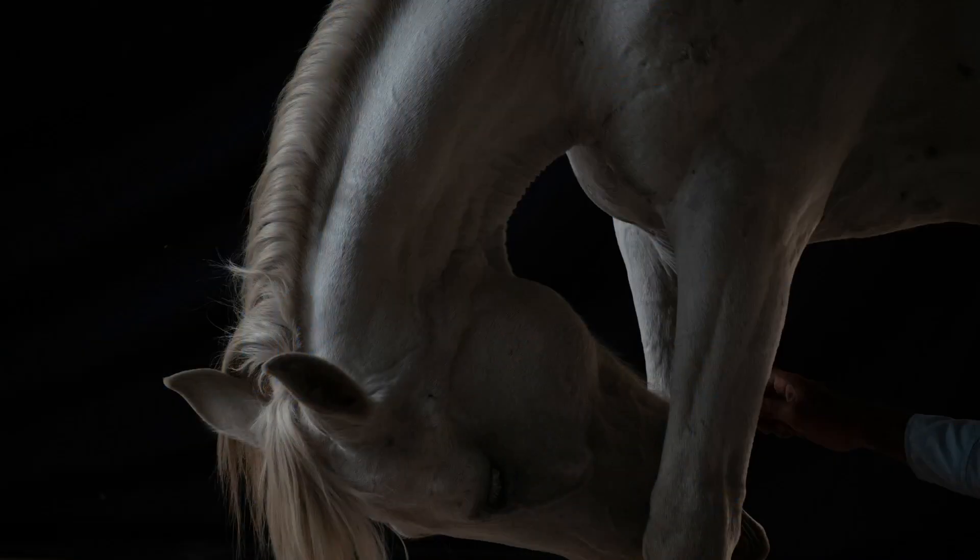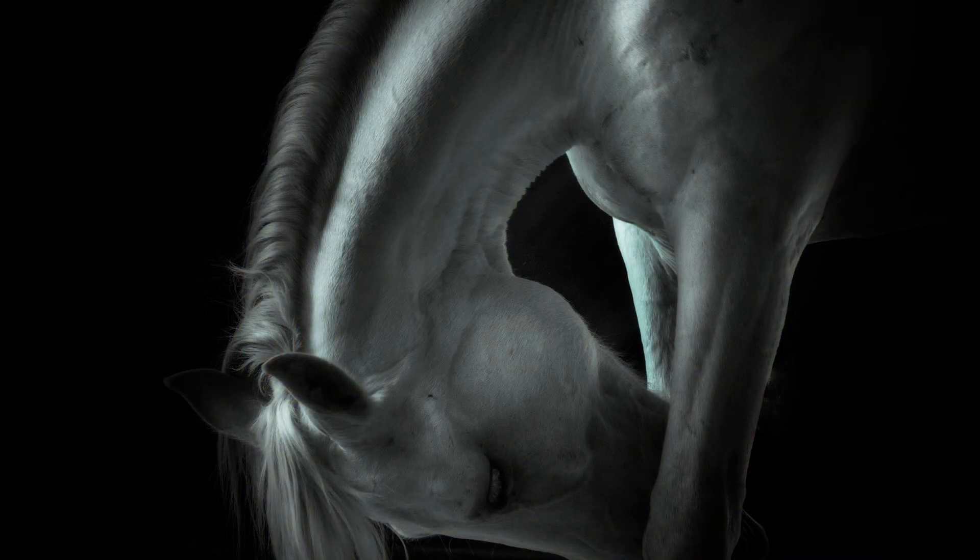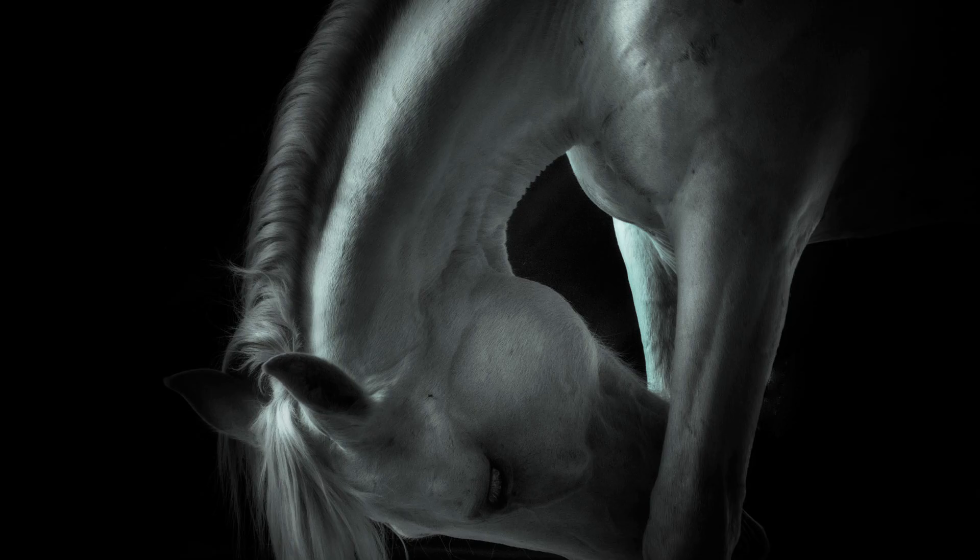Right now, I'm going to show you how to create a creamy, dreamy photo look inside of Photoshop.